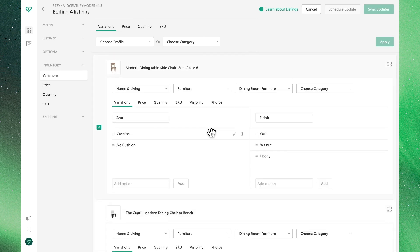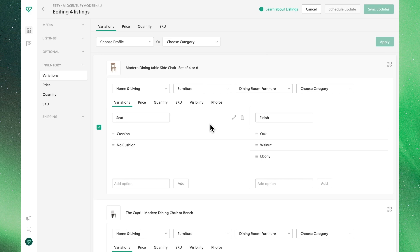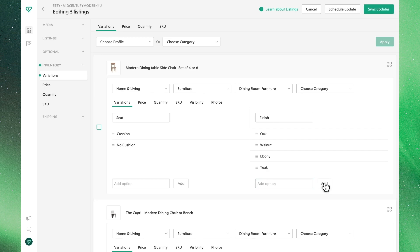One handy tip to keep in mind is that you're still able to make individual updates to these listings without disconnecting it from the assigned variations profile. By clicking into any one of these listings, we can make additional changes without disrupting the settings of the other products. As always, make sure to sync updates after making any changes.